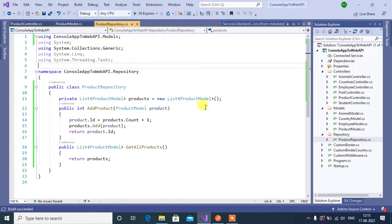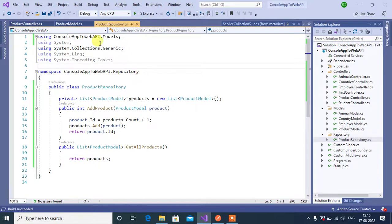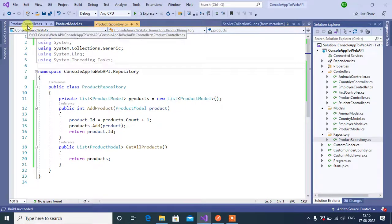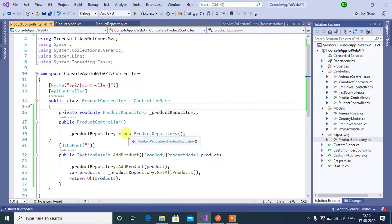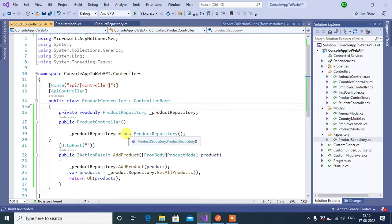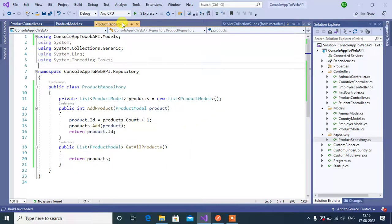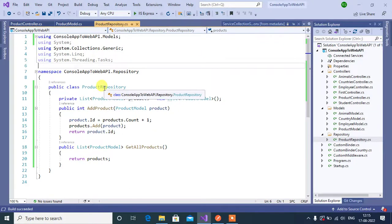In our previous video, we have created product repository and we have used that repository in product controller using the new keyword. To work with dependency injection, first we have to create an interface for this product repository.